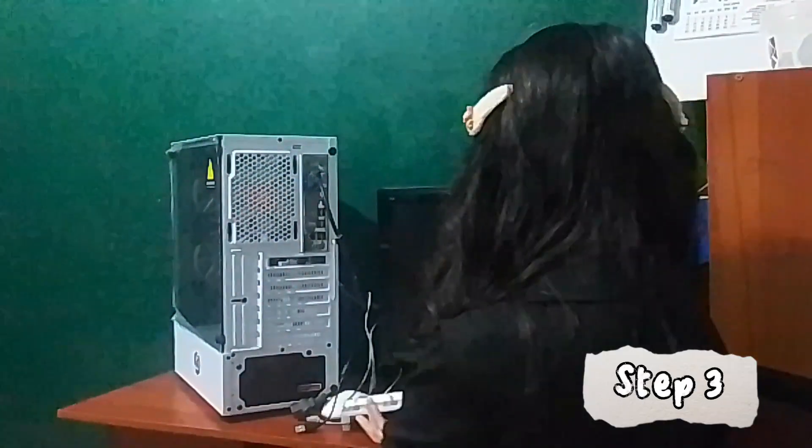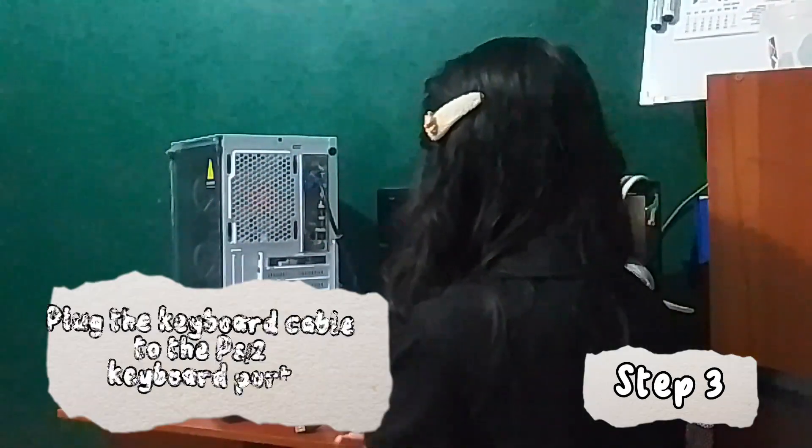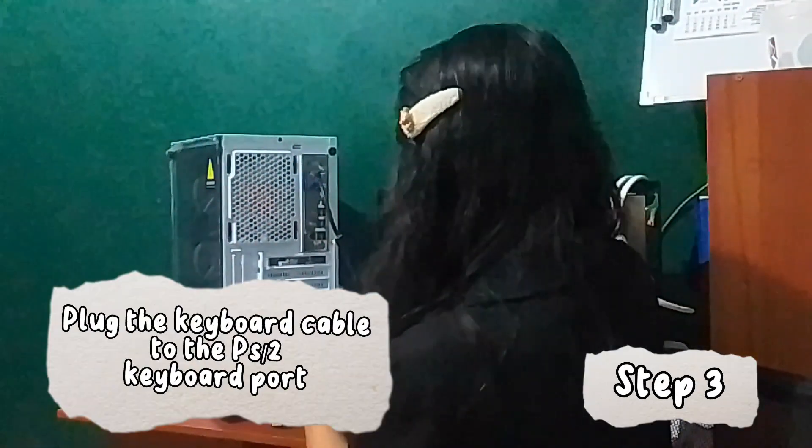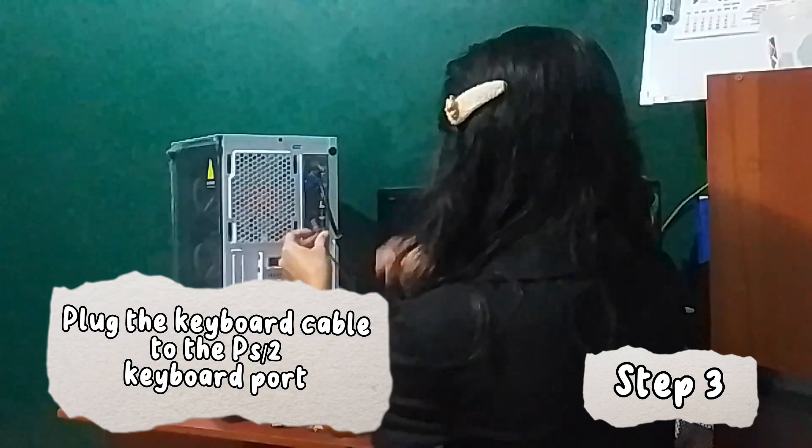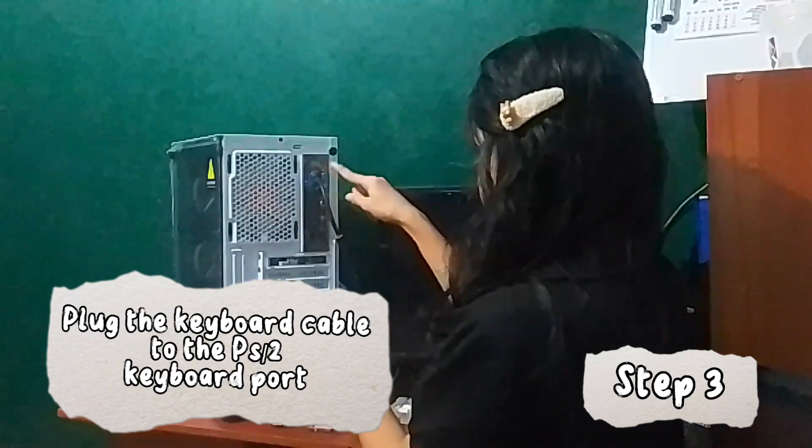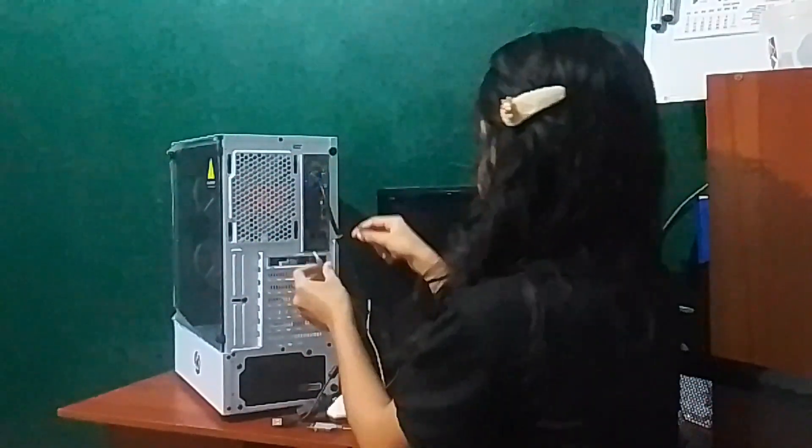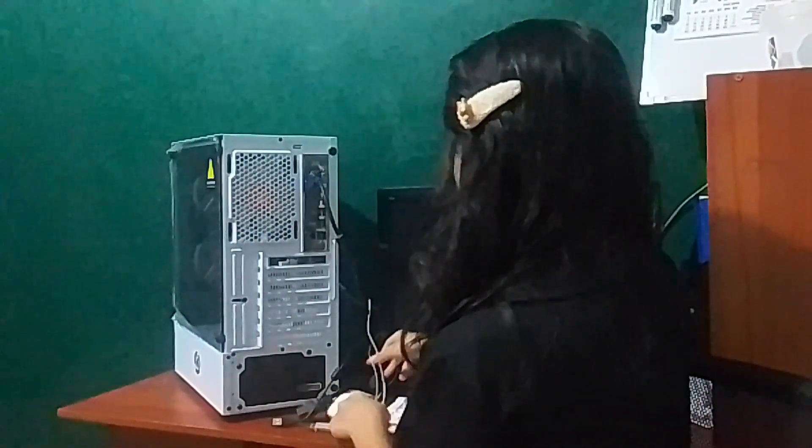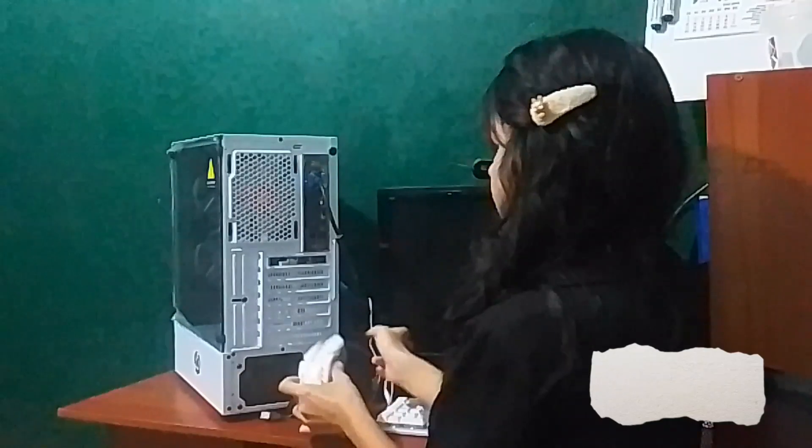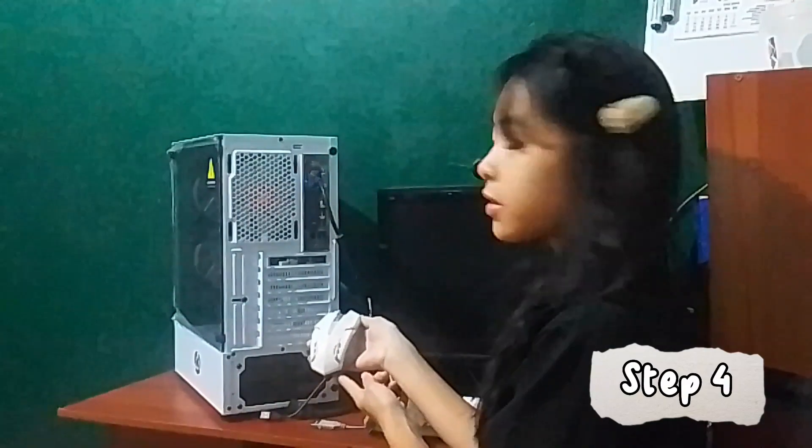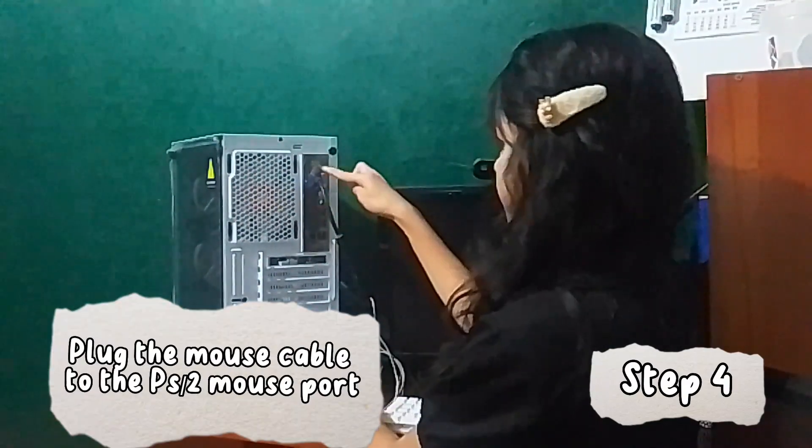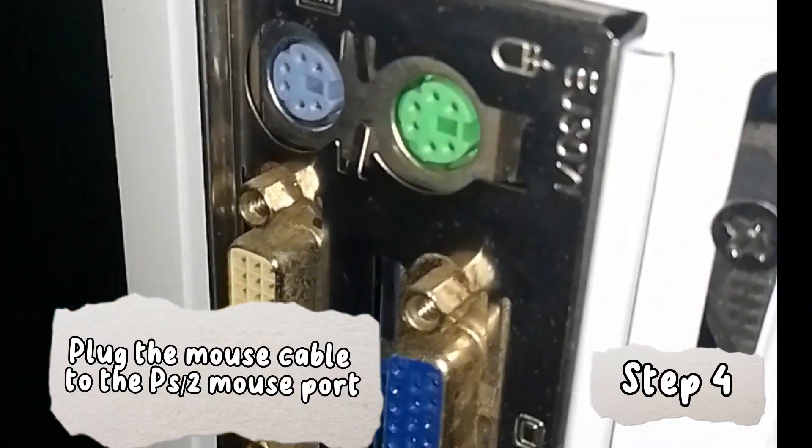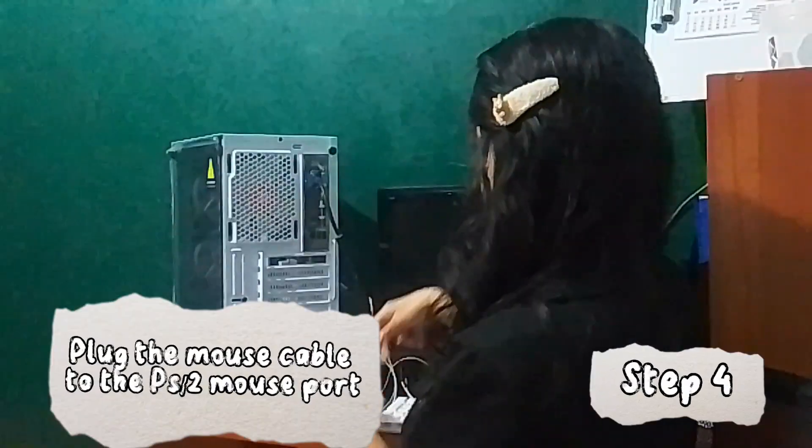Step 3: Plug the keyboard cable to the PS2 keyboard port. Step 4: Plug the mouse cable to the PS2 mouse port.